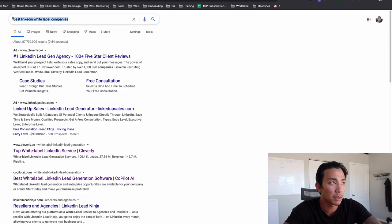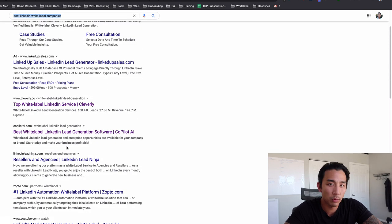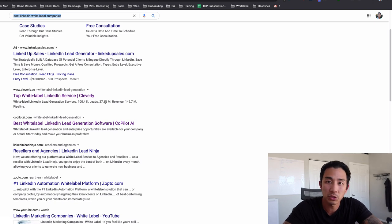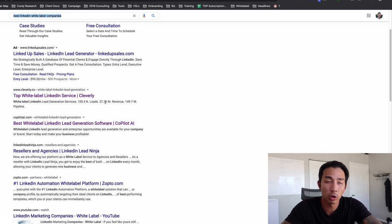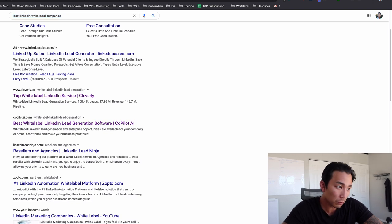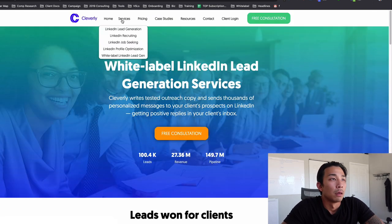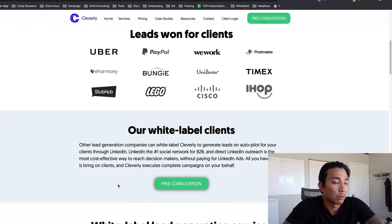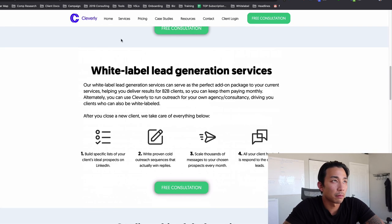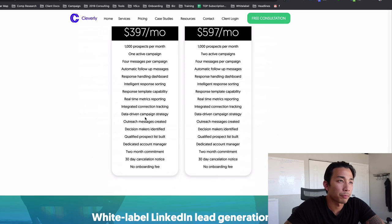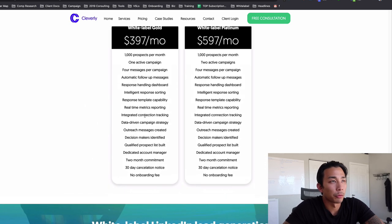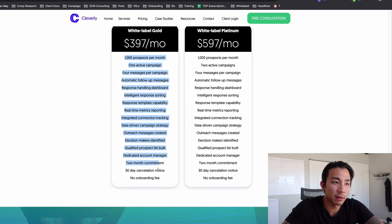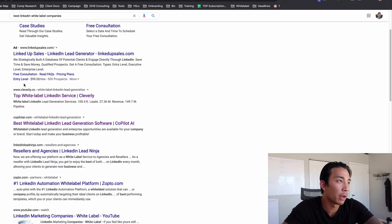I just did this quick Google search for you, best white label companies for LinkedIn. And you can see all these people on the first page for you to go and research and go out and talk to, see if they'd be a fit to work with. So let's just go to this one right here. Cleverly. Services, white label LinkedIn lead gen. Here we go. $397 a month. They tell you everything that they include in this. Here's one company. They're ranked number one in the Google search engine.